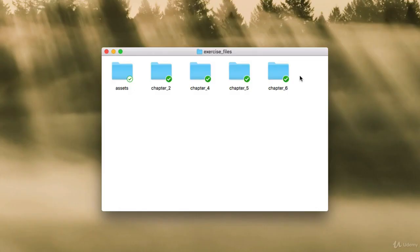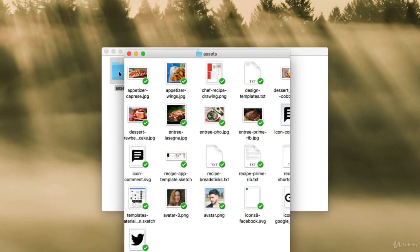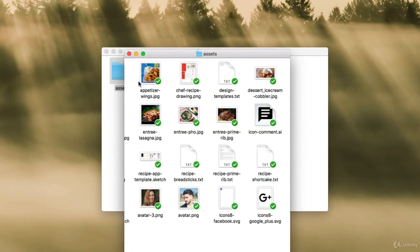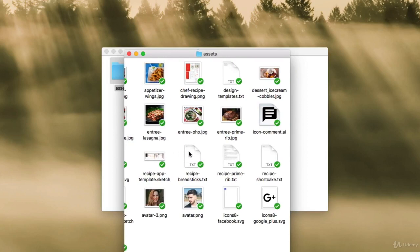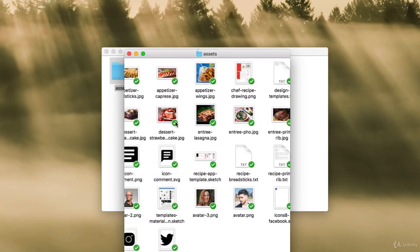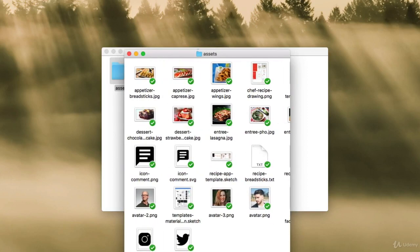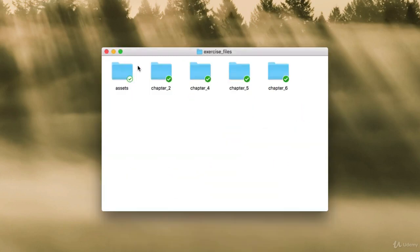This is what the exercise files folder looks like, and you can see to the very left we have an assets folder. If we double click inside of here, this is where we're going to see all of our images, some text files, and these are things that we're going to import into our projects.